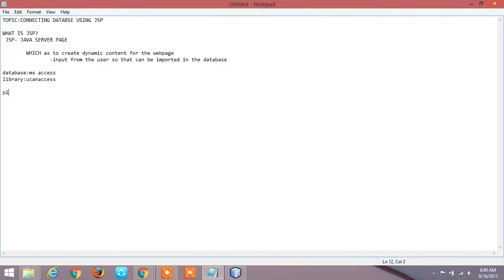And the platform we are going to build this code is NetBeans. So we can move to the code now.